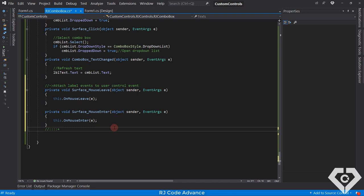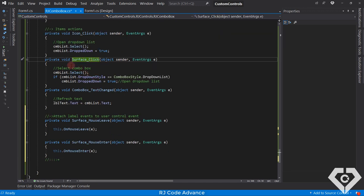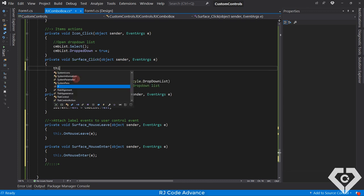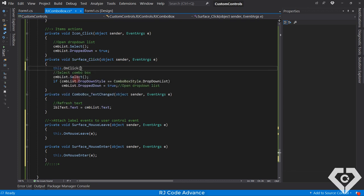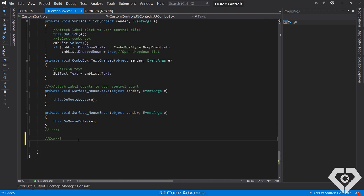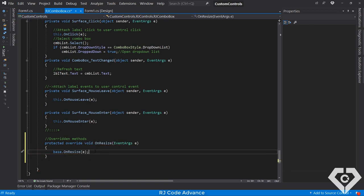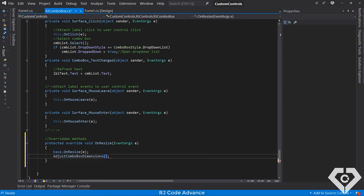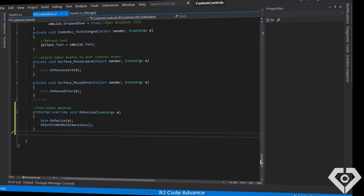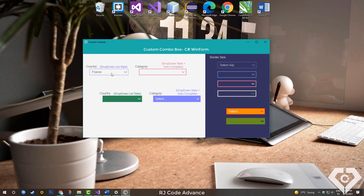You can keep attaching the events you need. I forgot to attach the most important event, which is the click event. Finally, we will override the onResize event method to adjust the appropriate dimensions of the combo box each time the user control resizes. Alright, that has been all in this tutorial. I hope you liked it, see you next video. Goodbye.